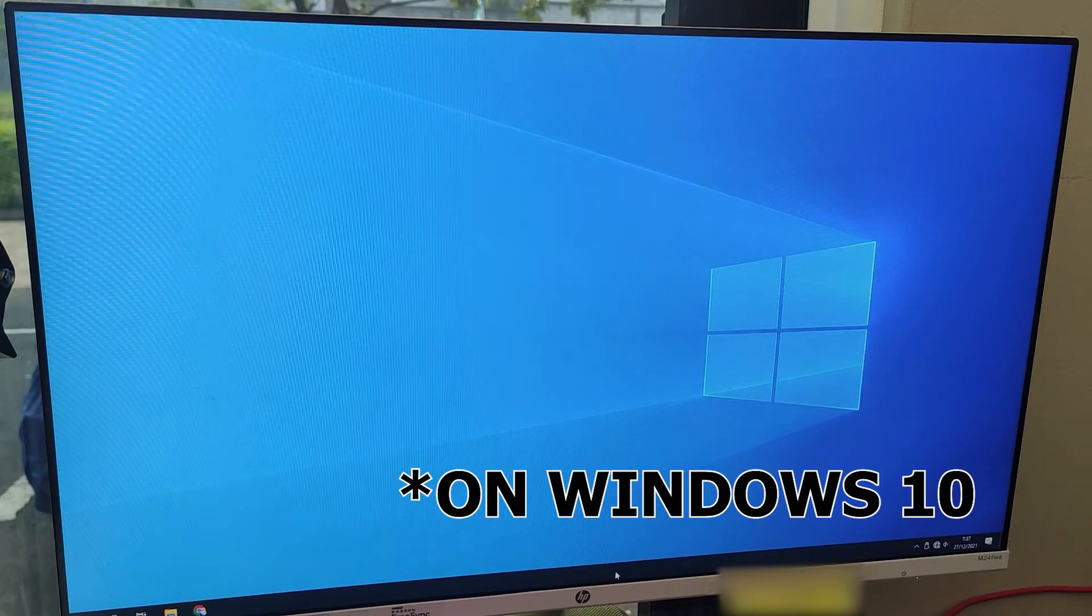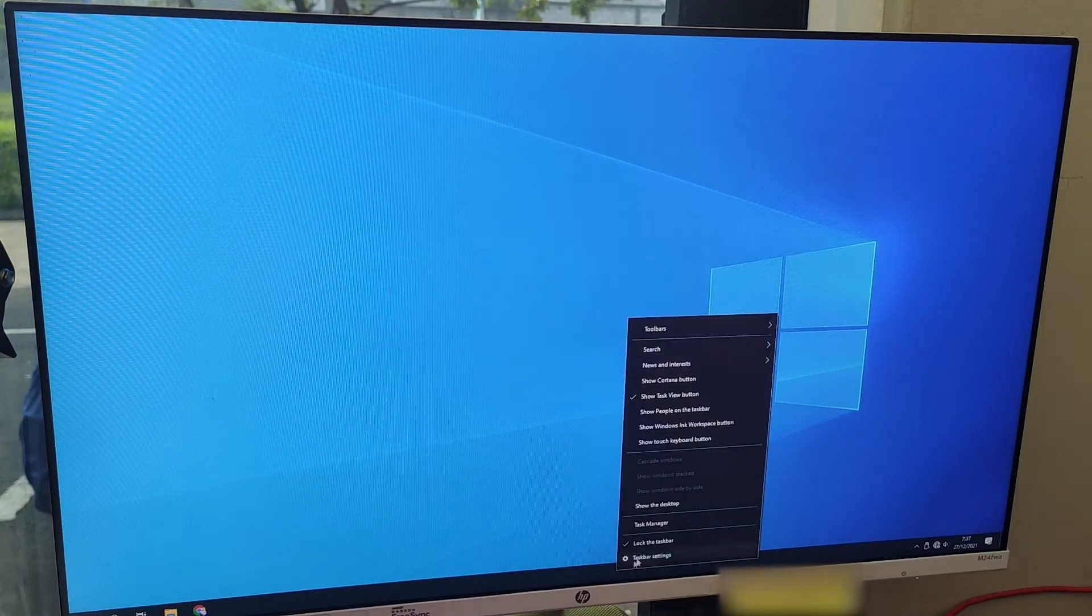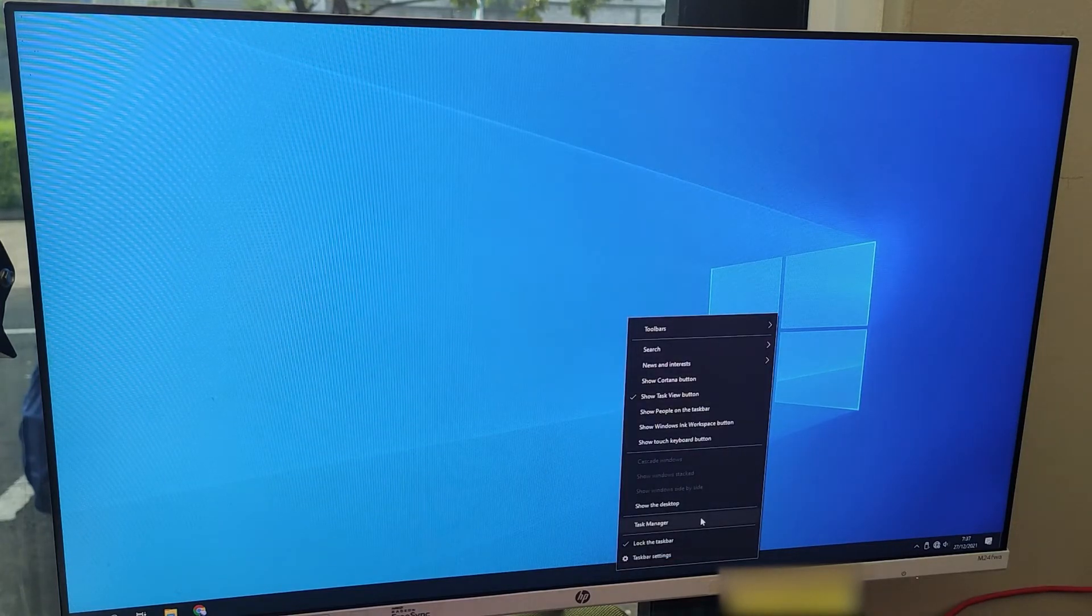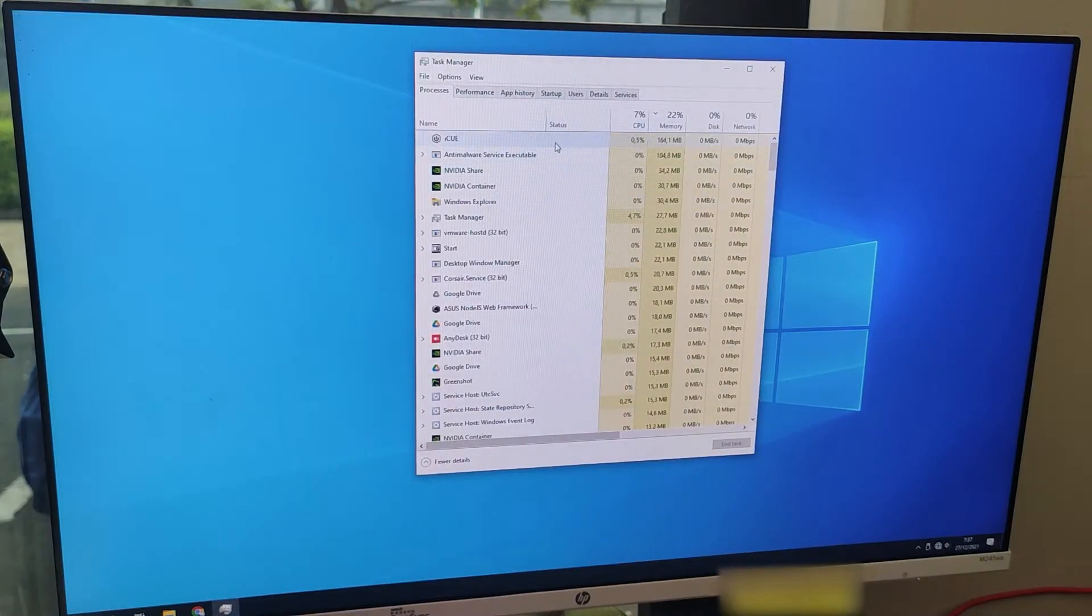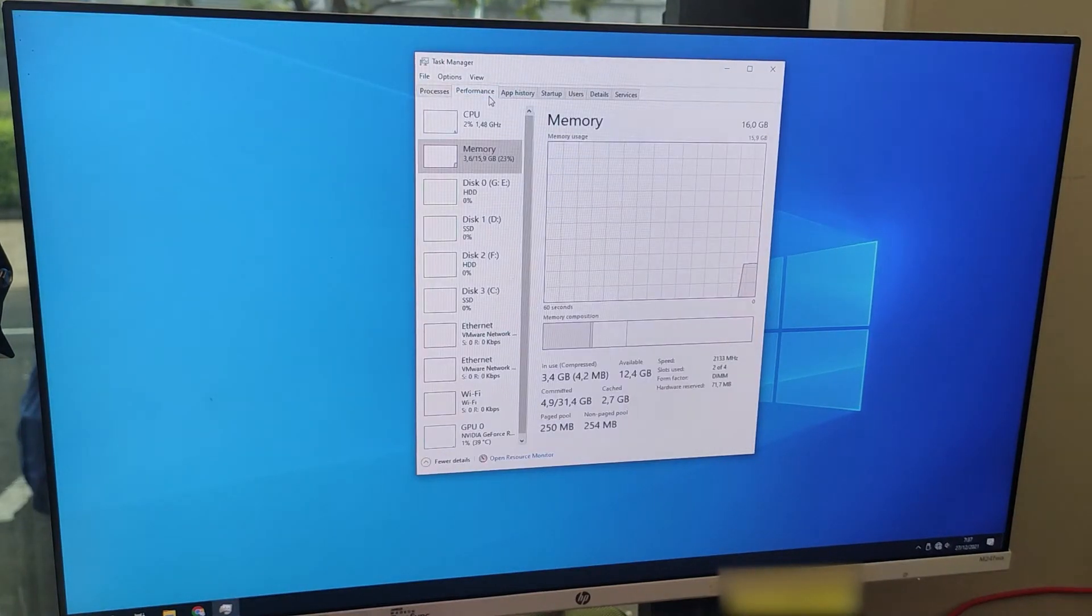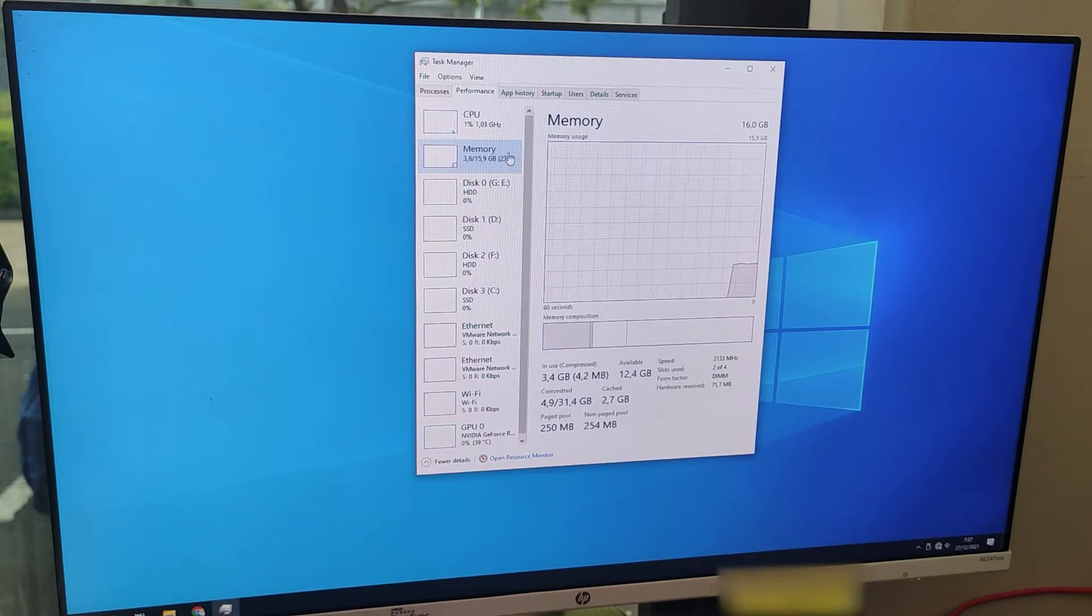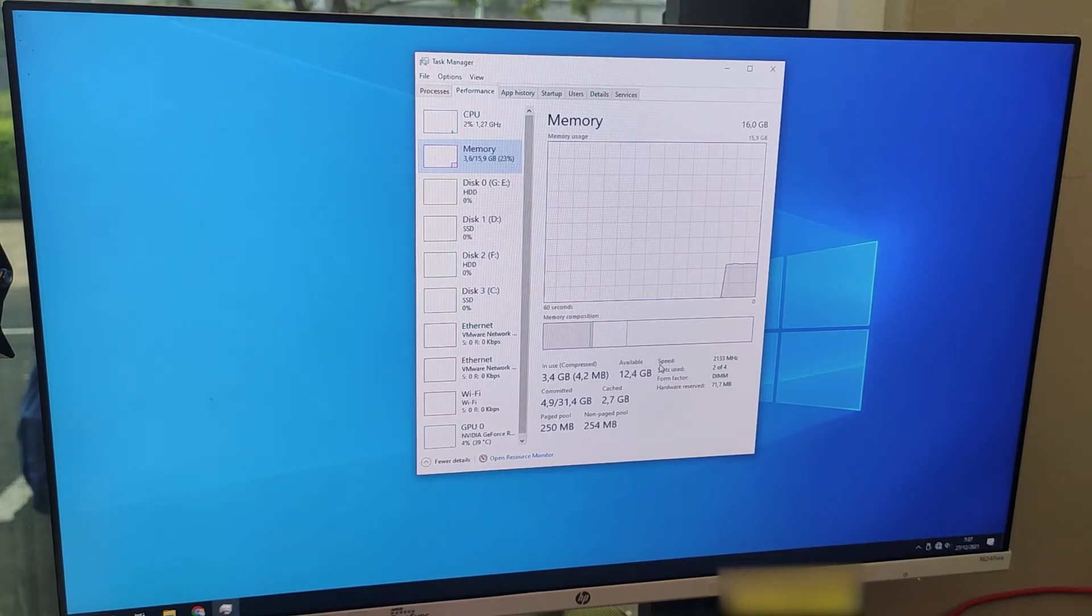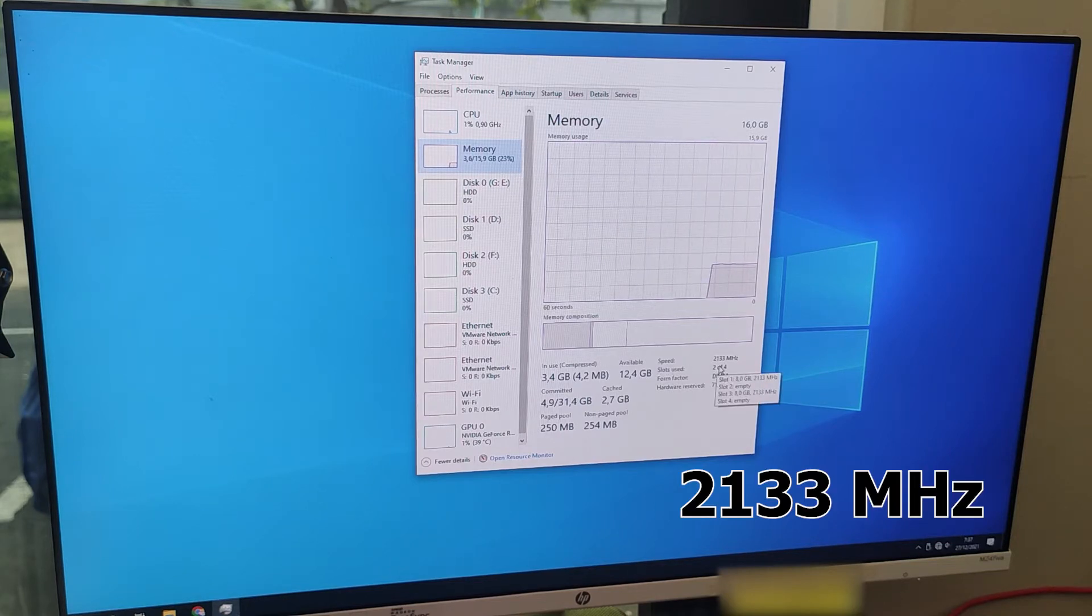Then go to the Performance tab and hover to Memory, click it. Then you can see the speed of your memory stick. Right now I'm using 2133 megahertz speed.